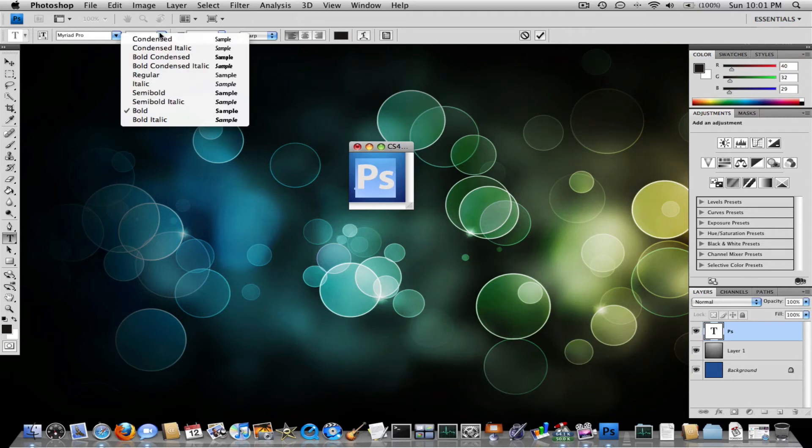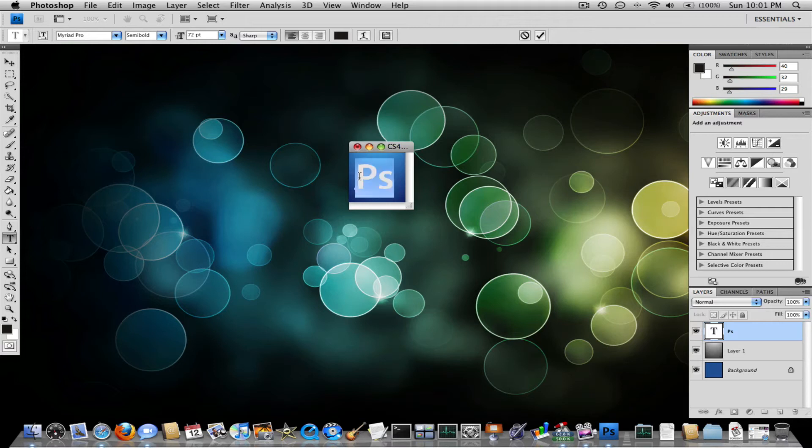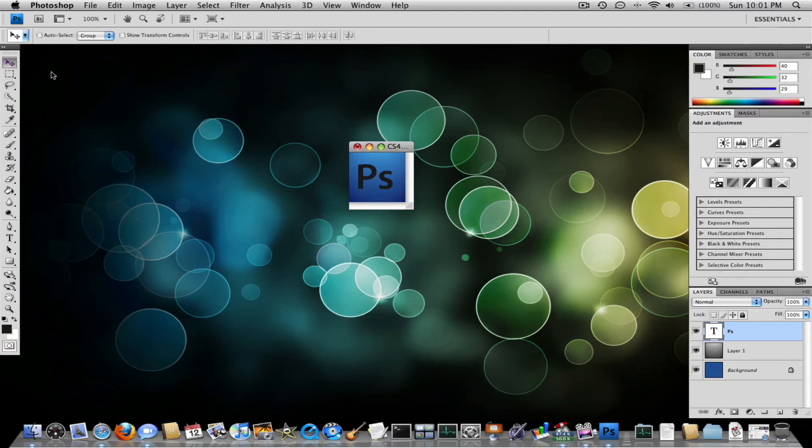You don't want to make it bold. Semi bold? Semi bold looks good. And now what you want to do is align it.